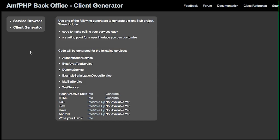So here we are in the client generator part of the back office. And so we have a bit of text here explaining how this works.